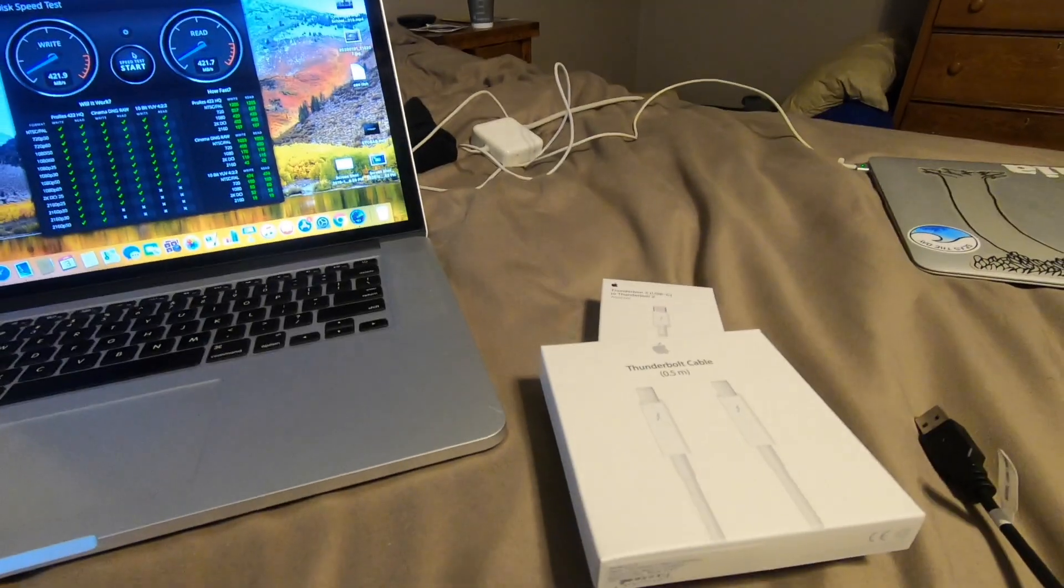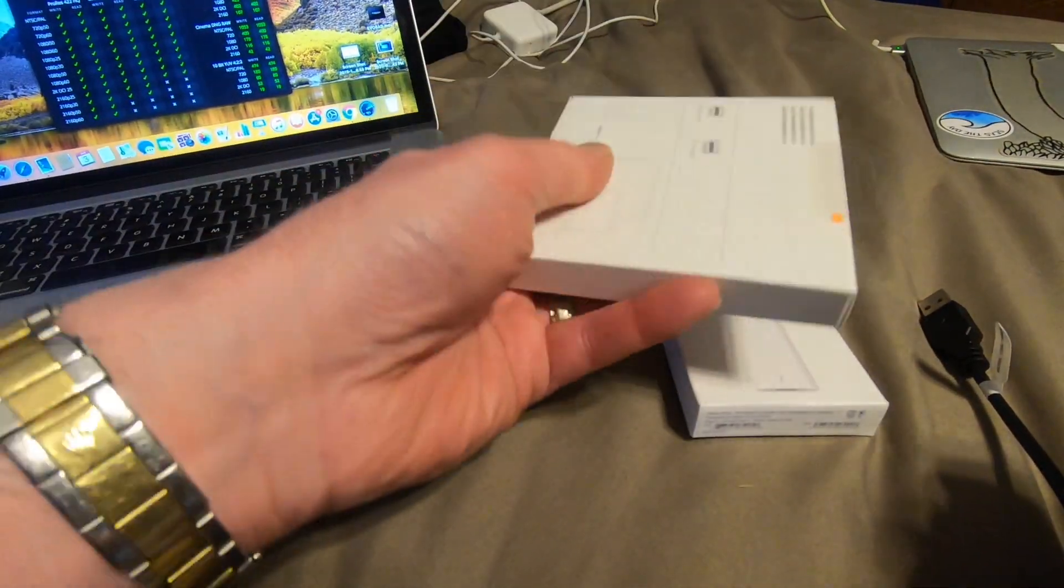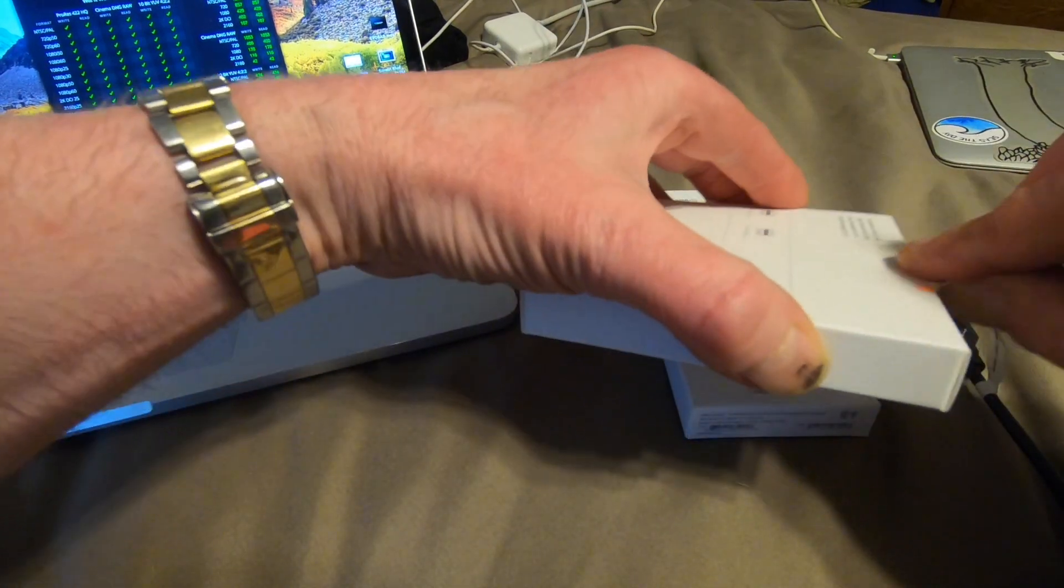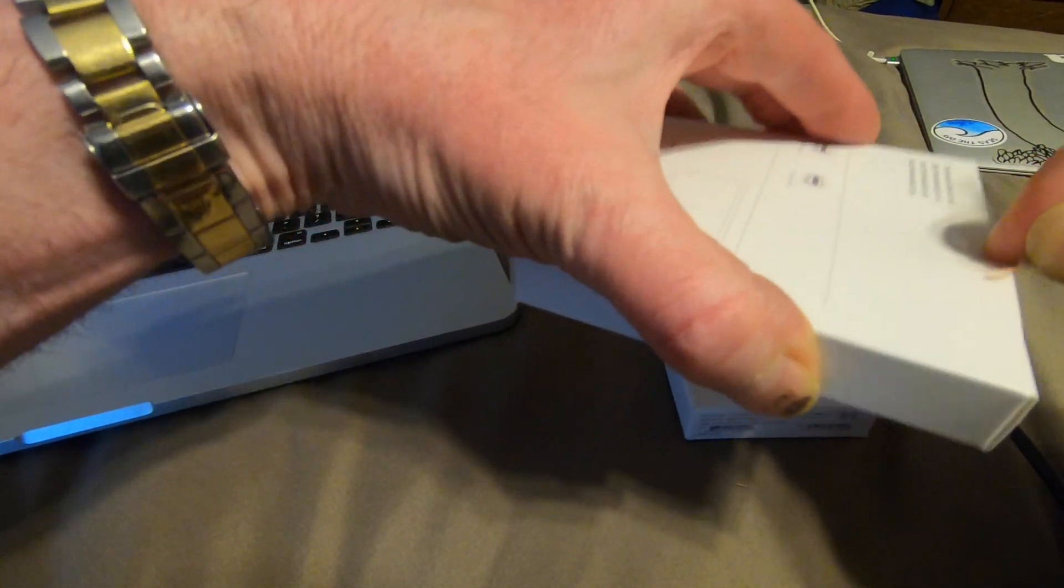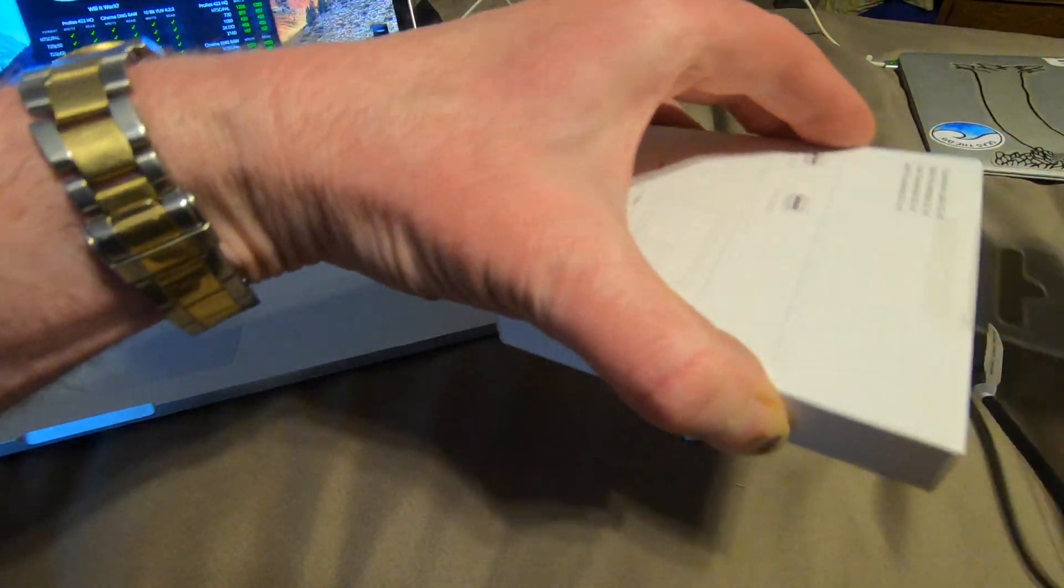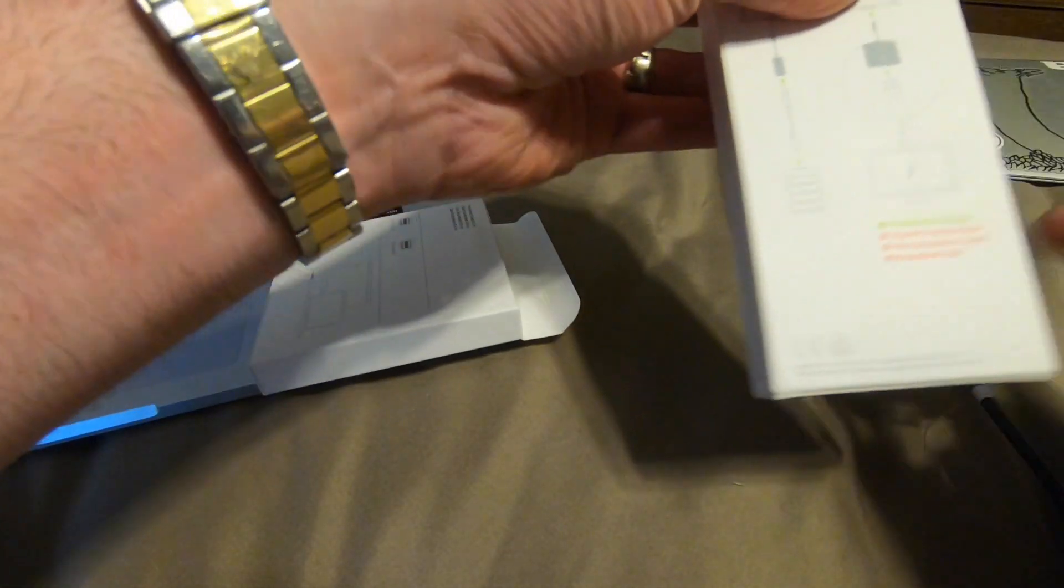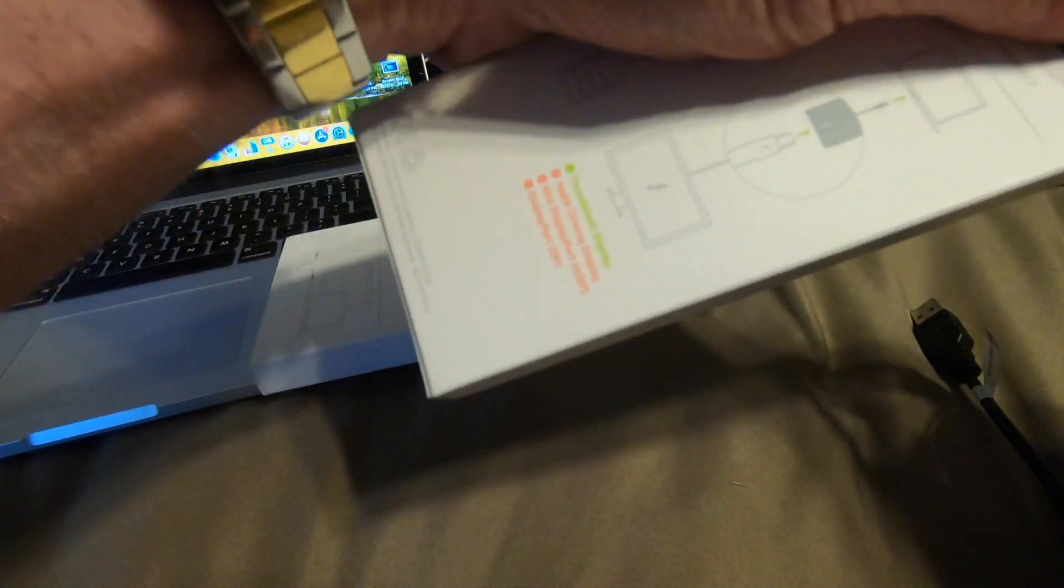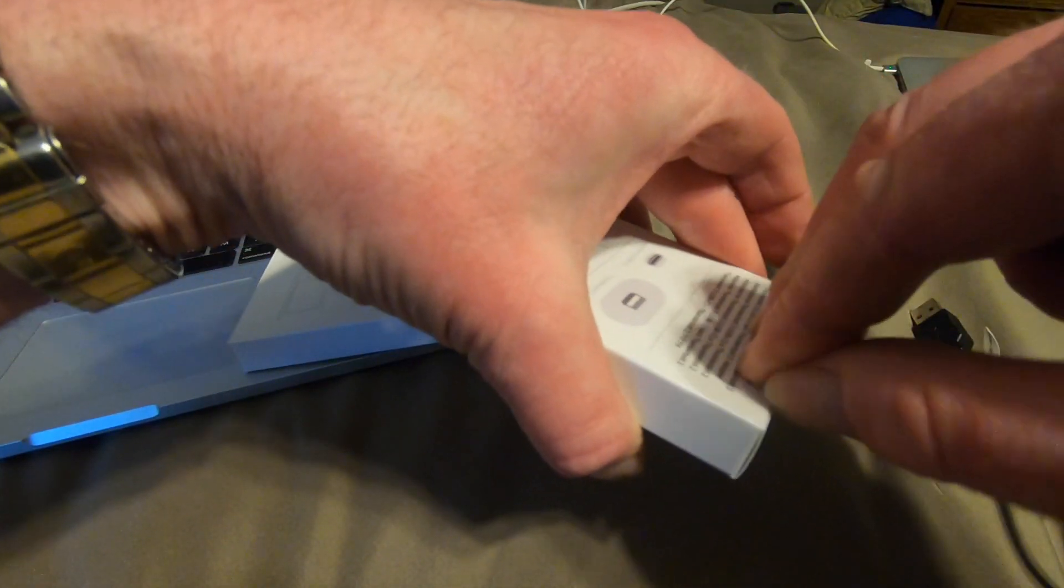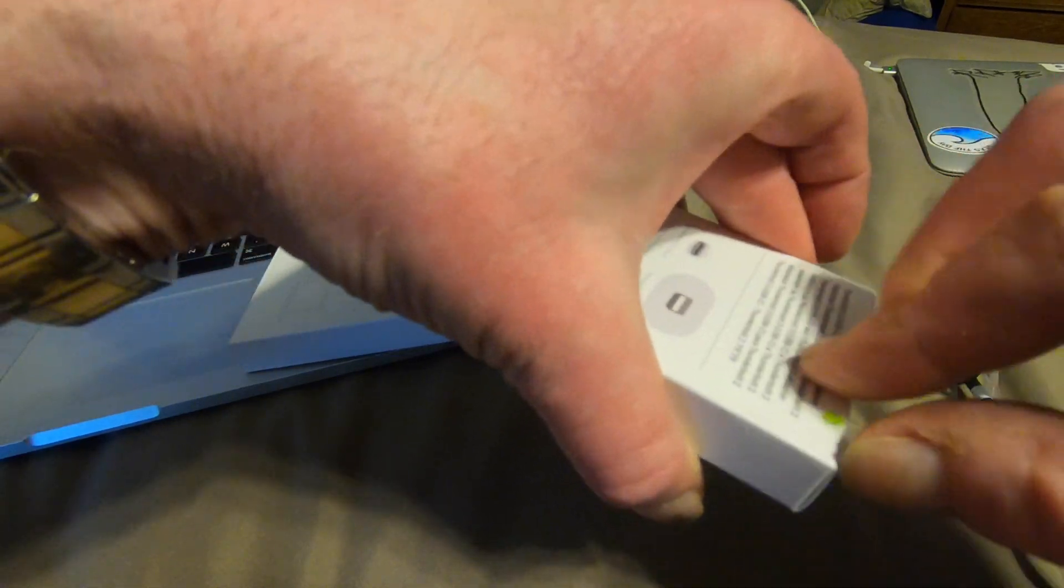So let's open these things up. Official Apple certified expense is what it is. Let's see. All right, there's one. How nice, fancy schmancy. Fancy schmancy, a little pull tab to open it.